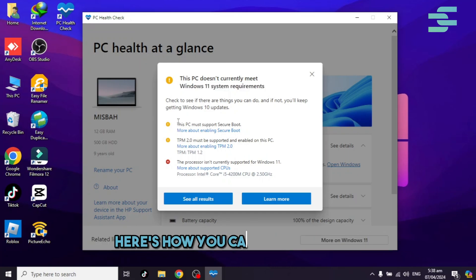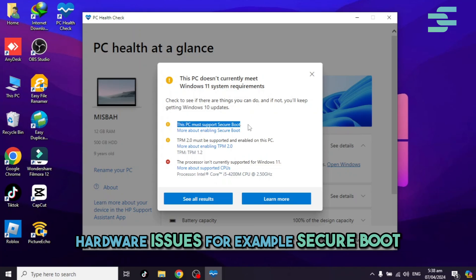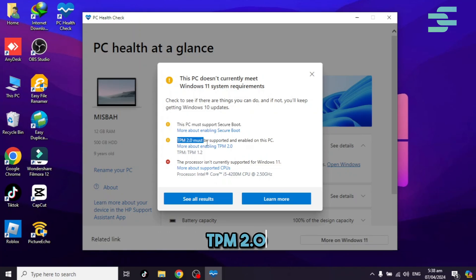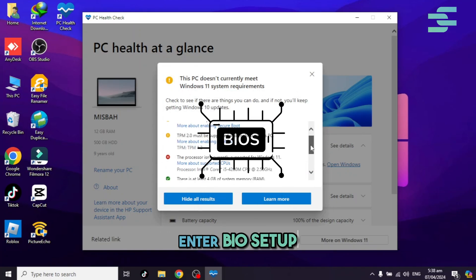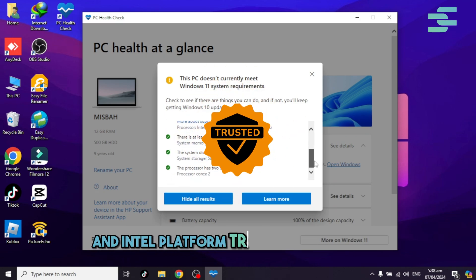Here's how you can resolve any hardware issues. For example, secure boot, TPM 2.0. Enter BIOS Setup. Enable Secure Boot and Intel Platform Trust Technology.